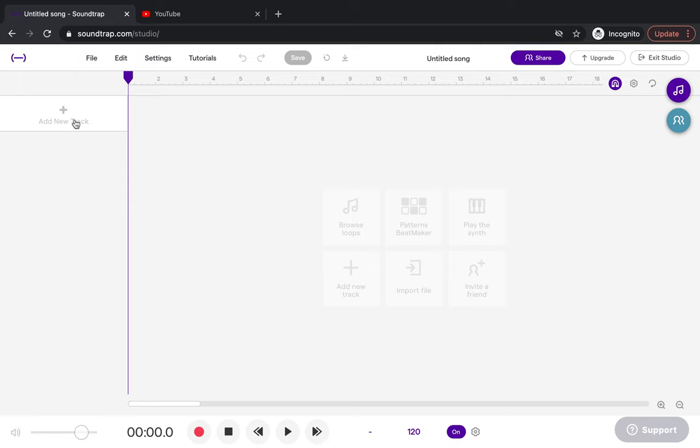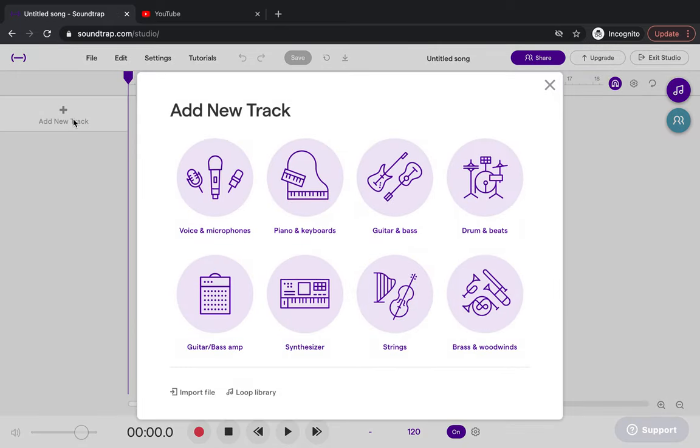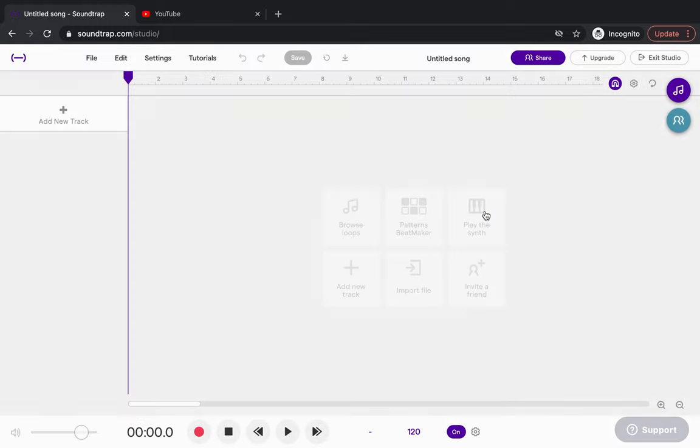The bass drum needs to play on every beat: one, two, three, four. We need to add drums first. We're going to go to add new track, and we're going to add drums and beat.